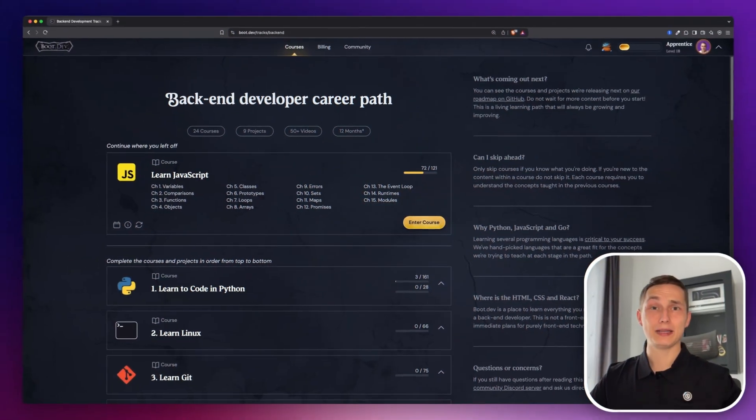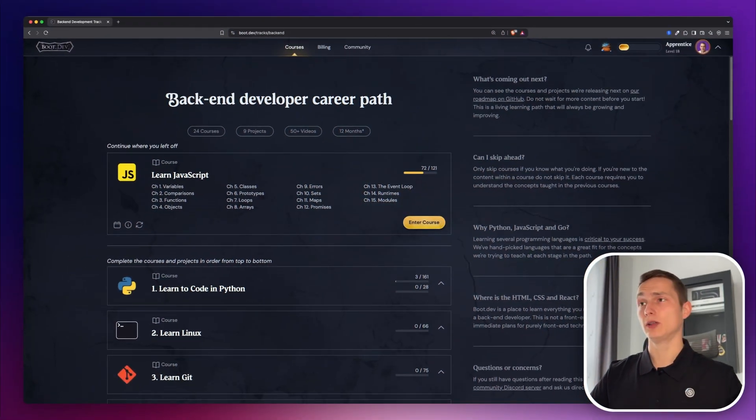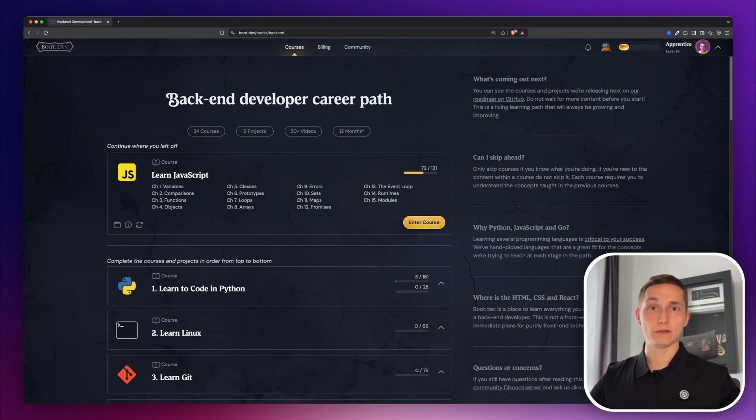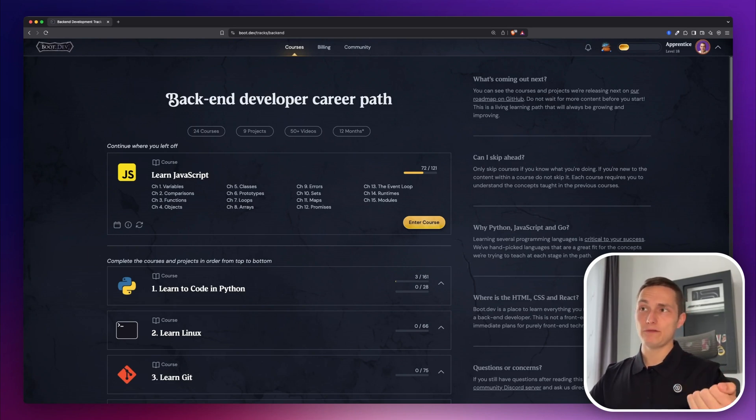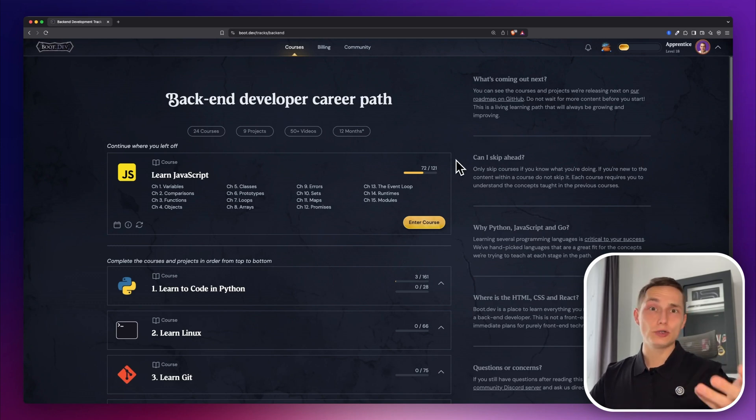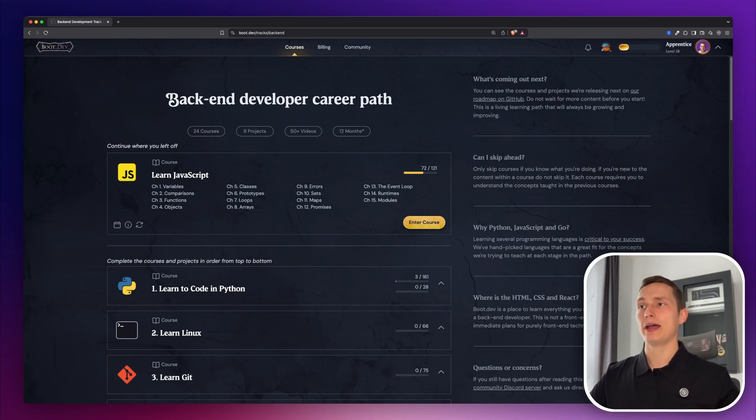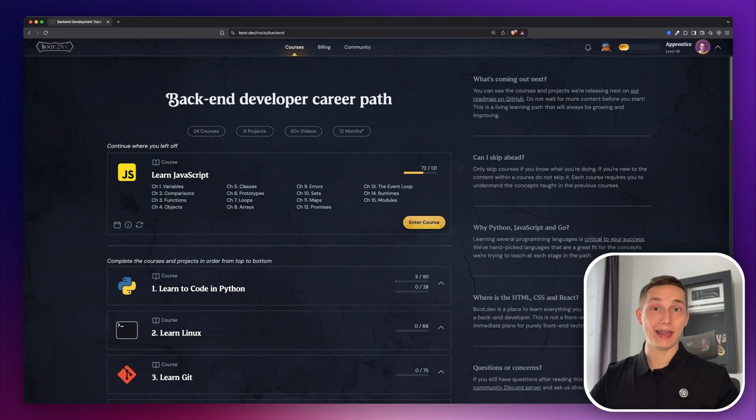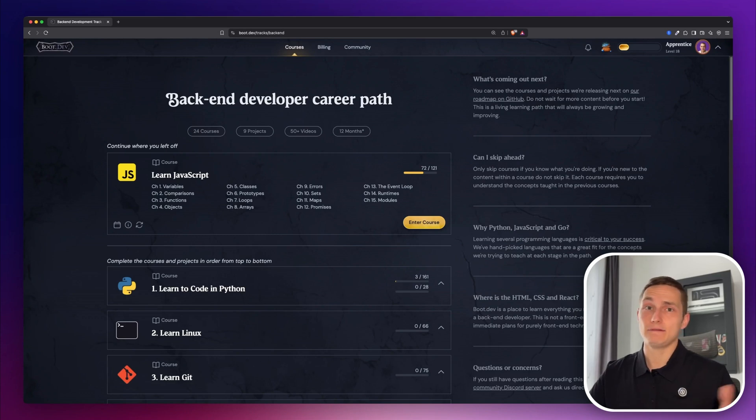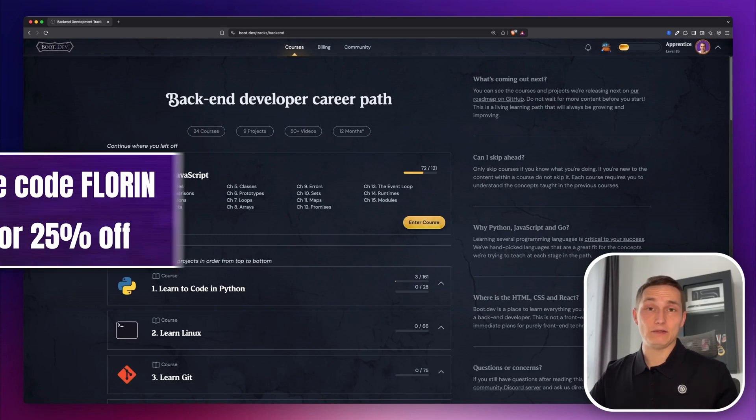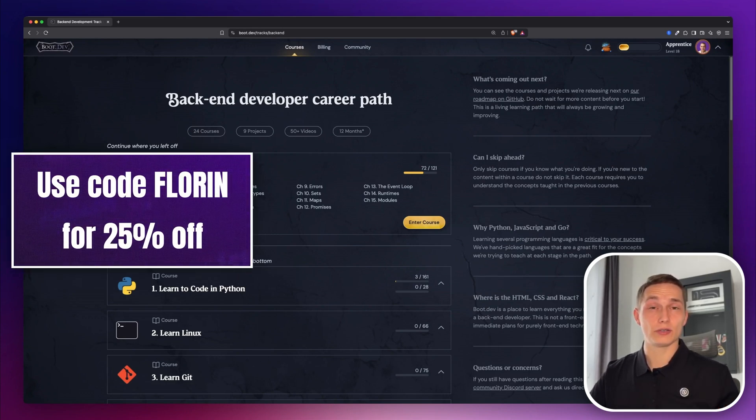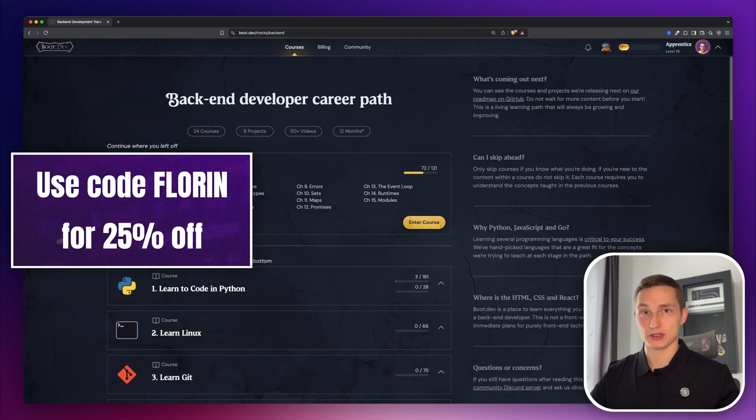This is how the platform looks when you log in. By the way, the entire content on the website is for free. You only have to pay if you want to have access to the interactivity part, if you want to get solutions for the lessons, if you want to have personalized help from AI and certificates when you complete the courses. But you can try it out for free and see if you like it. And if you decide to subscribe, you can use code FLORINE for 25% of your first purchase.